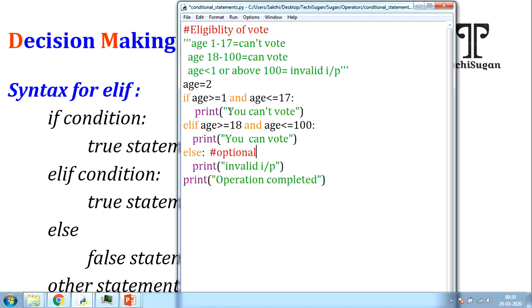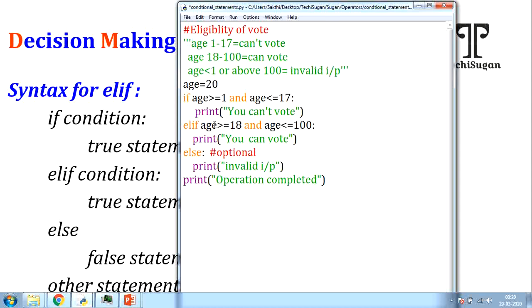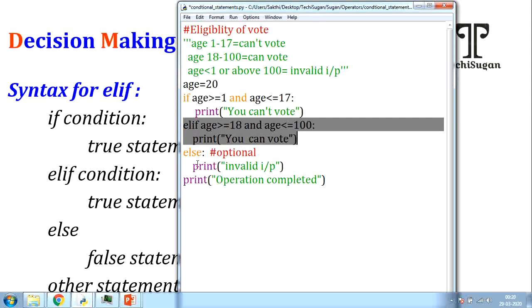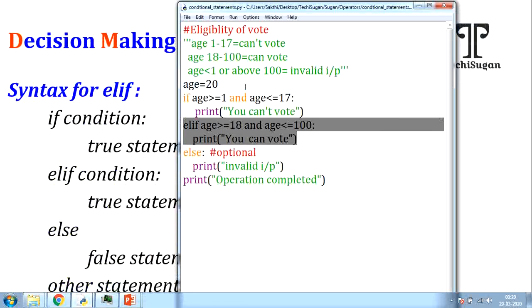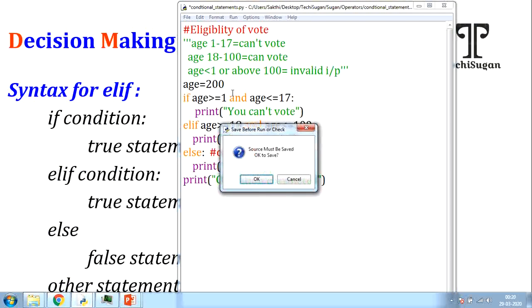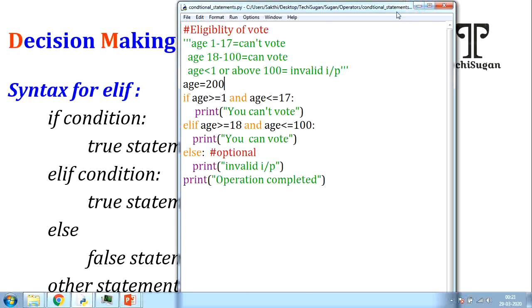Now let me execute with 3 test cases. First, age = 2: 'you cannot vote' and 'operation completed' are displayed. Second, age = 20: this first condition is false, the second condition is true, so 'you can vote' and then 'operation completed' are displayed. Third, age = 200: none of the conditions are satisfied, so it goes to the else path — 'invalid input' and 'operation completed' are displayed. I hope you are clear with if, if-else, and elif.